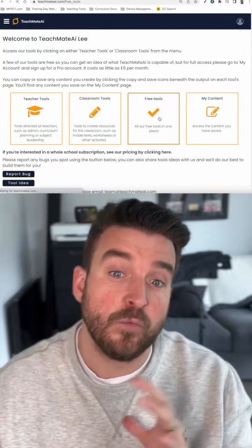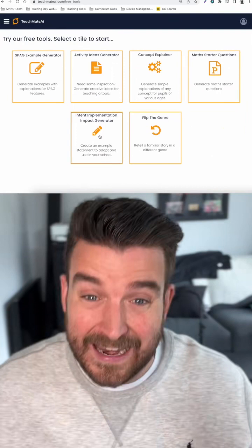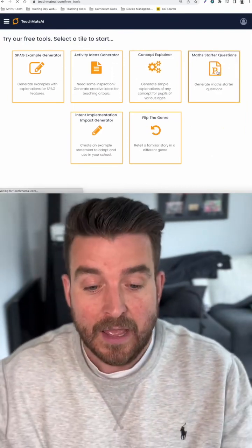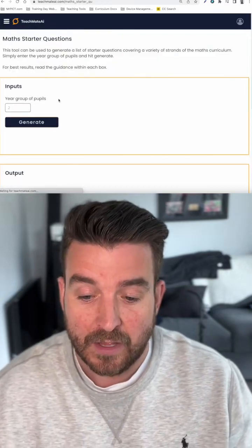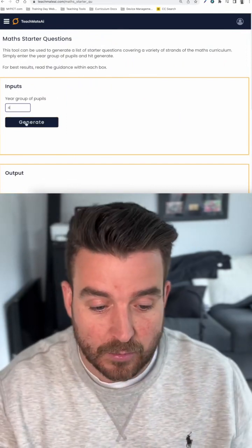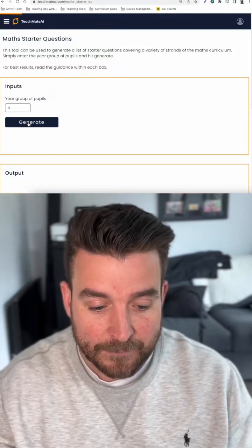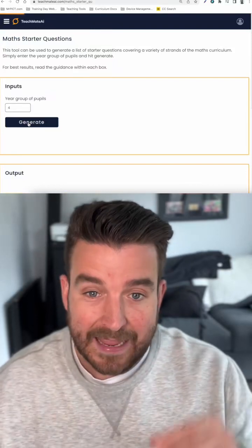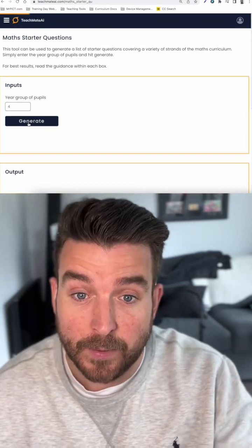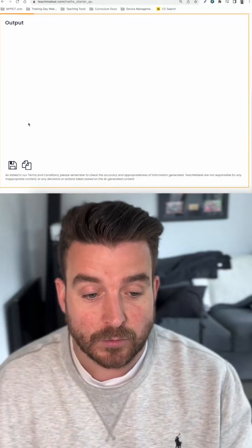Just to give you an example of what it looks like, we're going to jump into the free tools here. We tried to make a handful of tools free for anyone to use to get an idea of the quality of output it creates. If I jump into the math starter questions here, we try to make it as easy and streamlined as possible — all the teacher needs to do is put their year group in, so year four for example, tap generate. And if I scroll down to the bottom, it will put an output in. You'll see the little orange bar working its way across at the top — that's just the AI generating the content based on what we've asked it to do.